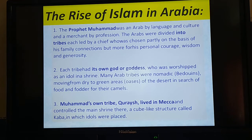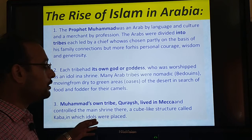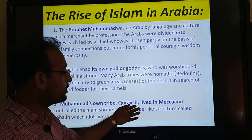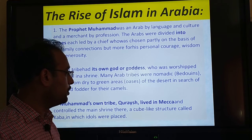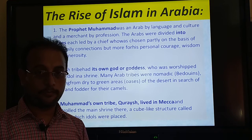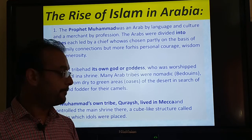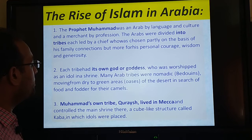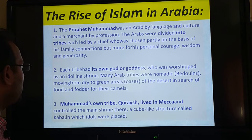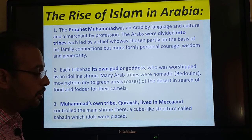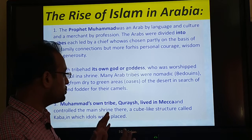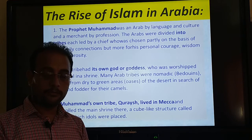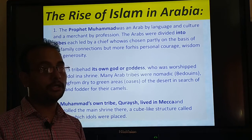Muhammad's own tribe were the Quresh, and he was based in Makkah. The Quresh controlled the main shrine called the Kaaba. Makkah, which means the structure of the land, became a trade capital that people began to reach from various places.